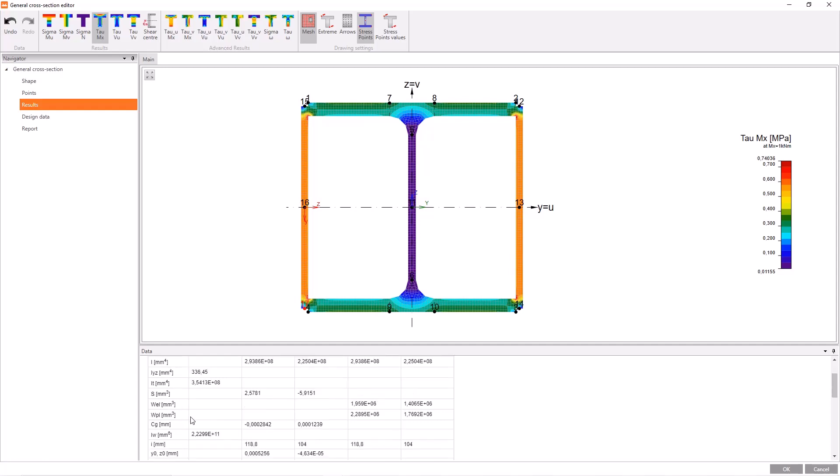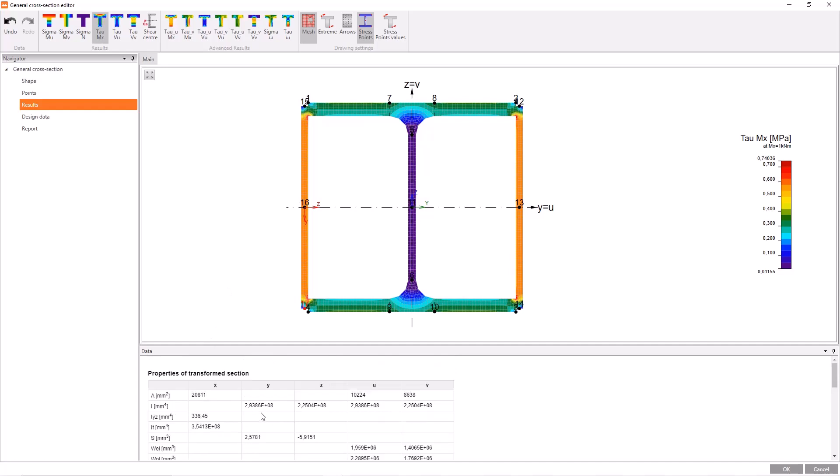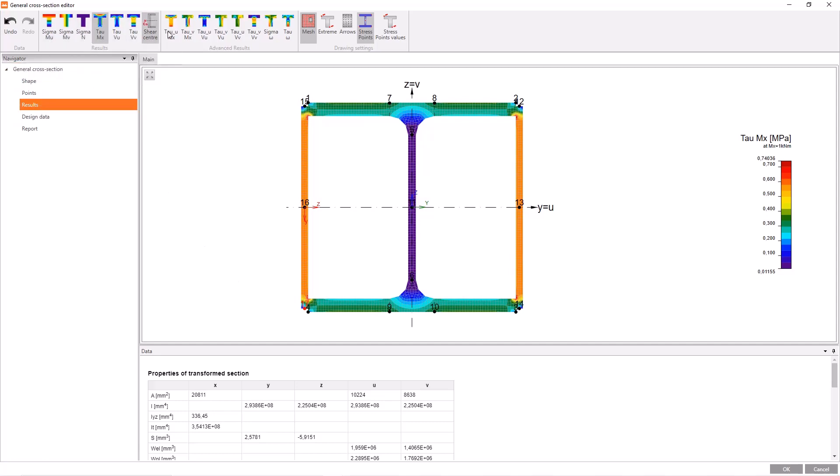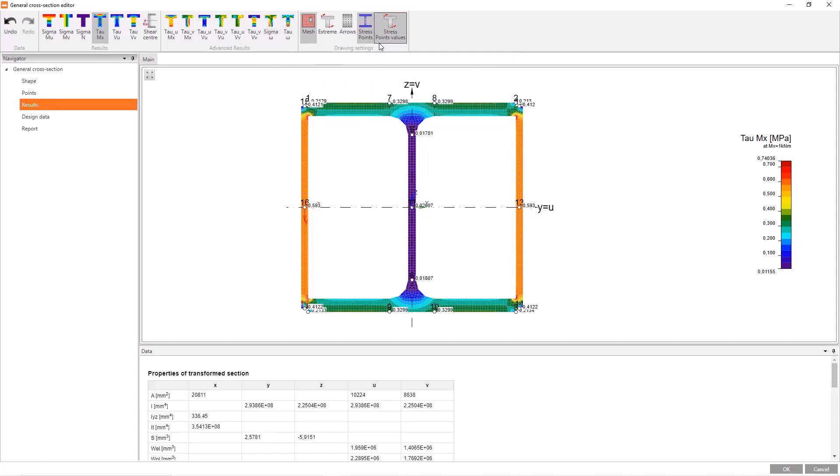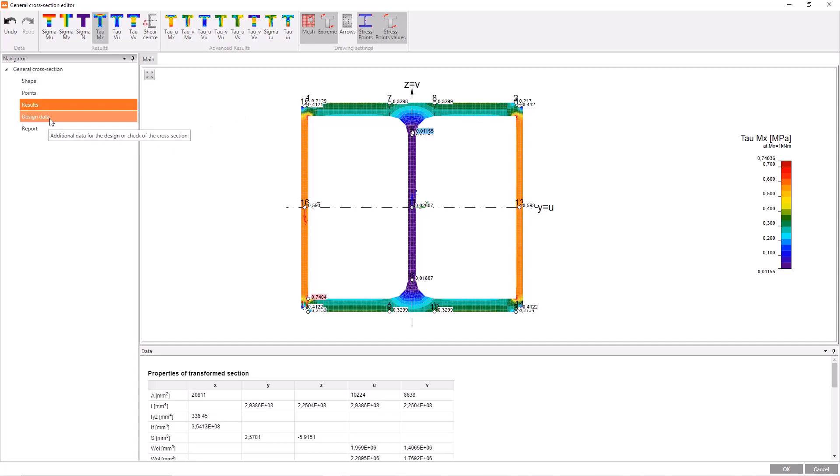For example, area, the second moment of area, elastic and plastic section modulus. These are just a few. I can obtain the stress distributions under forces and moments relative to many axes through the buttons in the ribbon menu. Like stress points, I can view stress point values via this button. The extreme values button is used to see the maximum and minimum values.